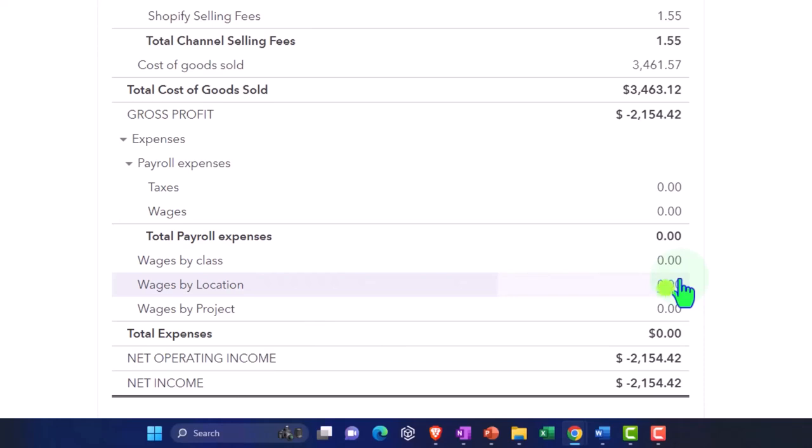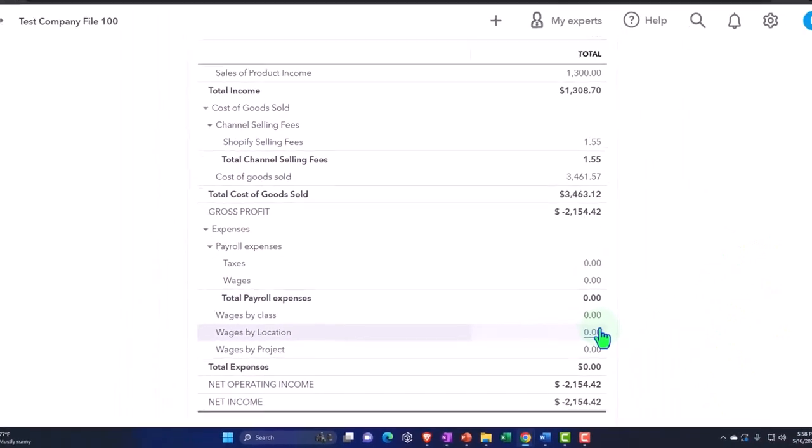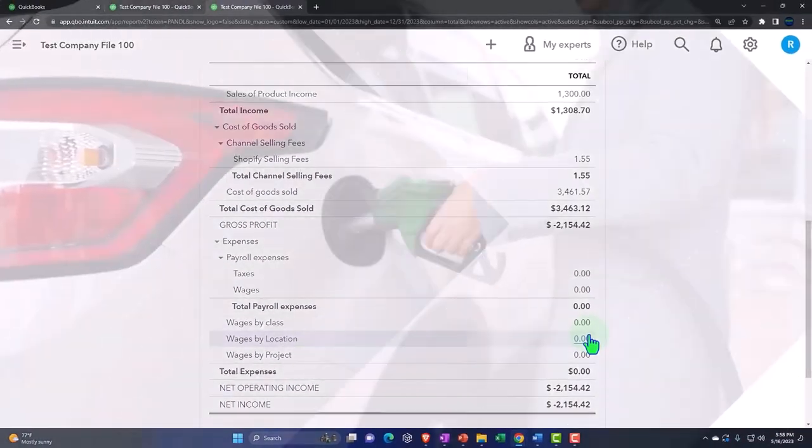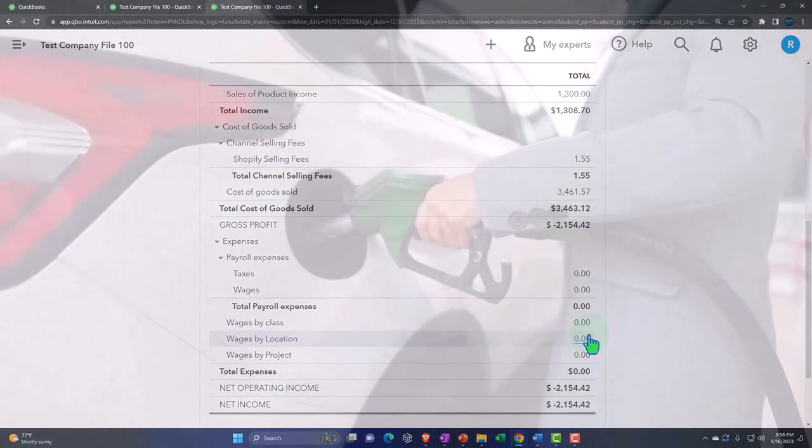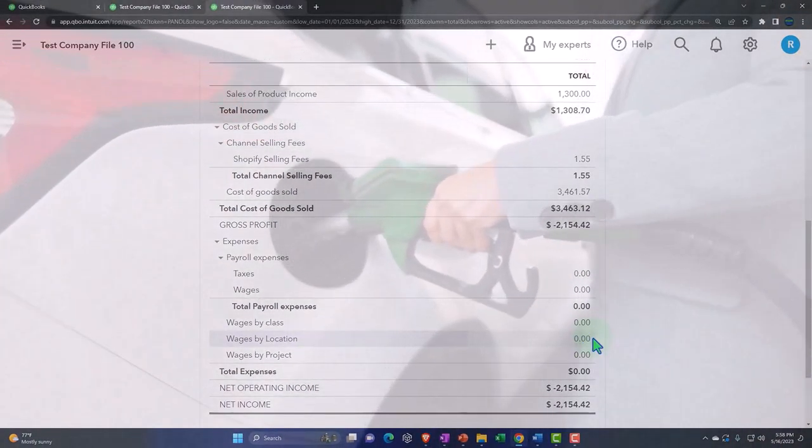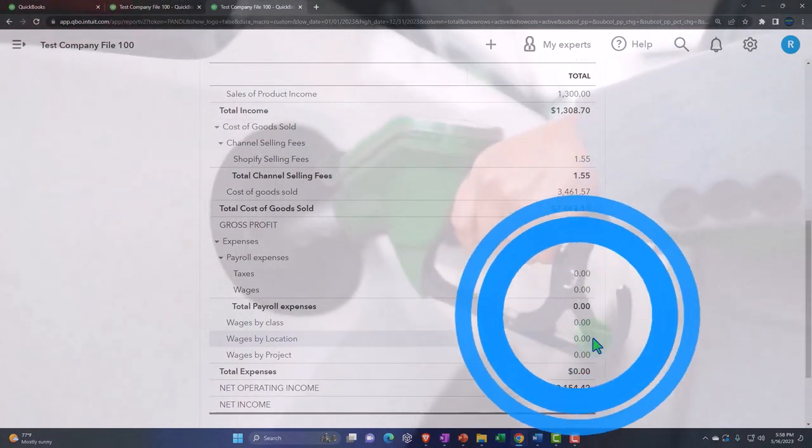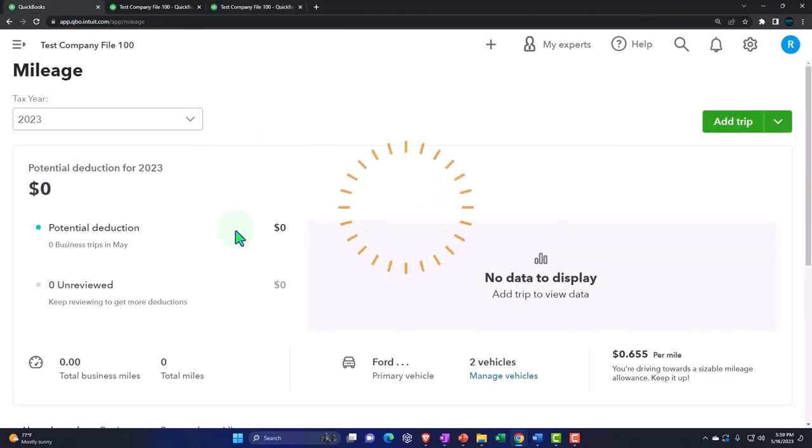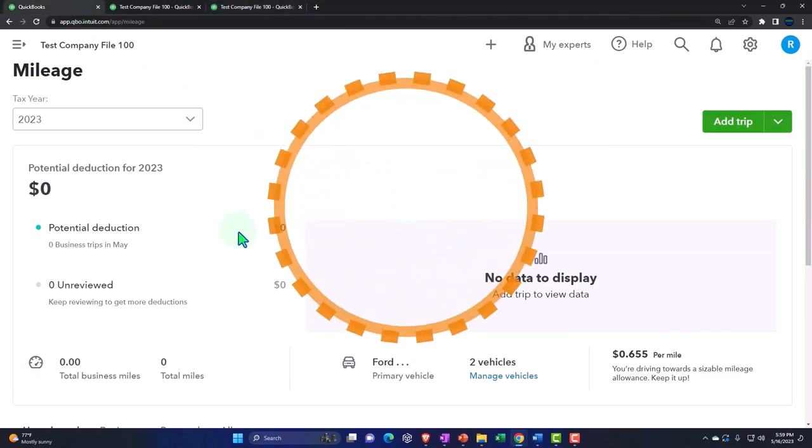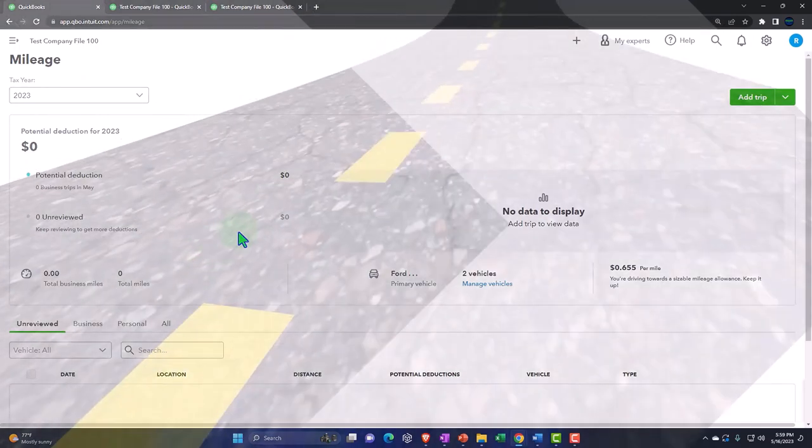Now, you're going to deduct most likely the actual expenses when you buy gas and whatnot for the car. So then there's going to need to be some kind of adjustment that needs to be happening for taxes if we're not taking the actual expenses, but rather taking the mileage method.